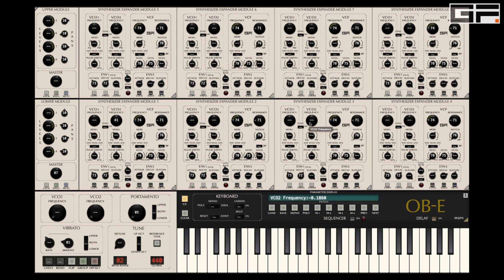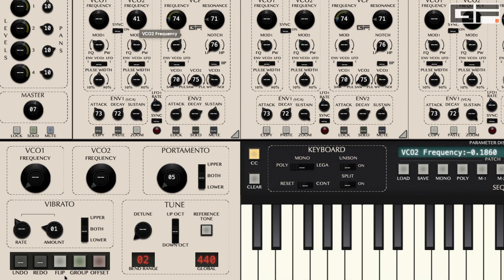Now, that's a fairly tedious task for every parameter. So if you want to assign a slider to the same parameter on every SEM, click on the group button. Then click the desired parameter and move the knob or slider.